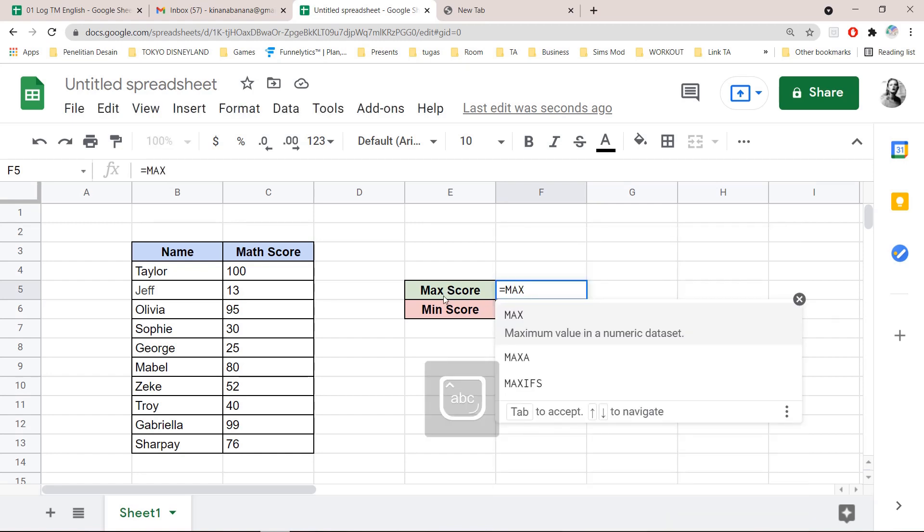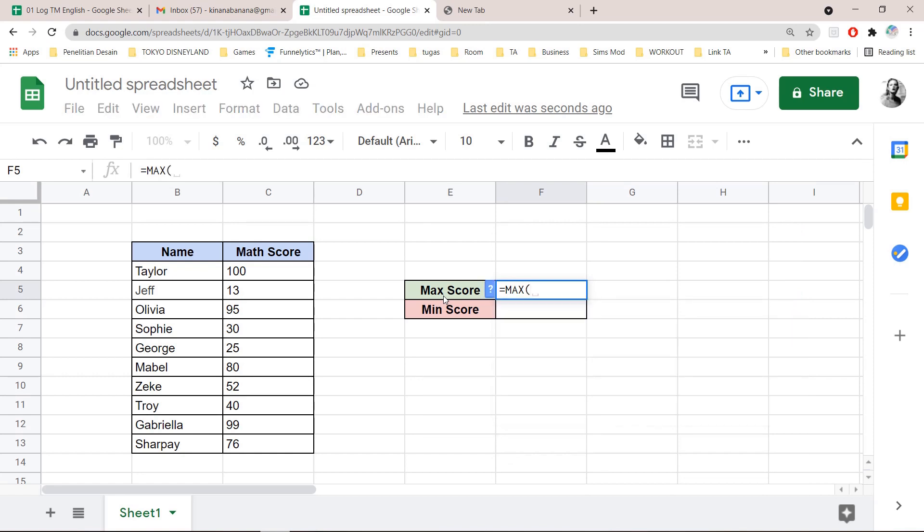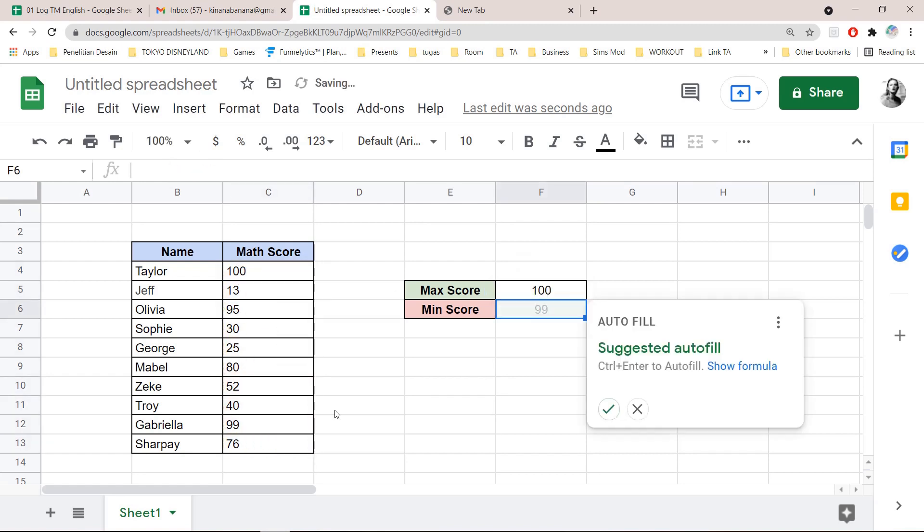and then I am going to close parenthesis and drag all of this. And then close parenthesis and just press enter.